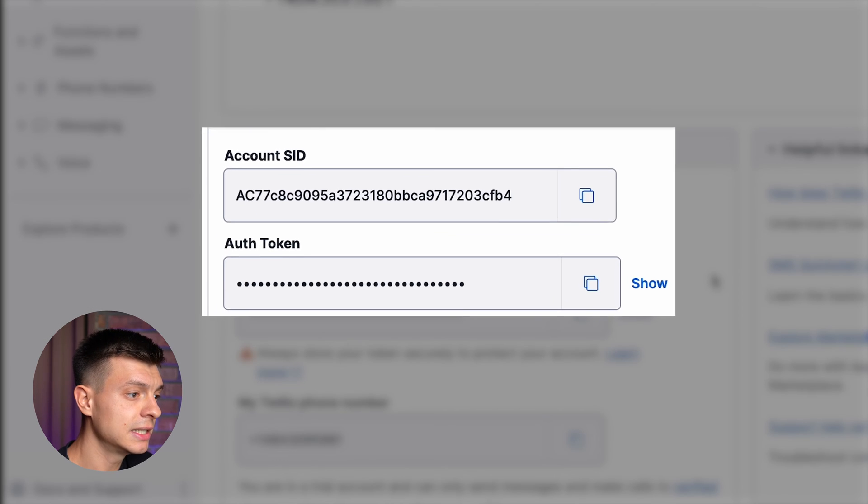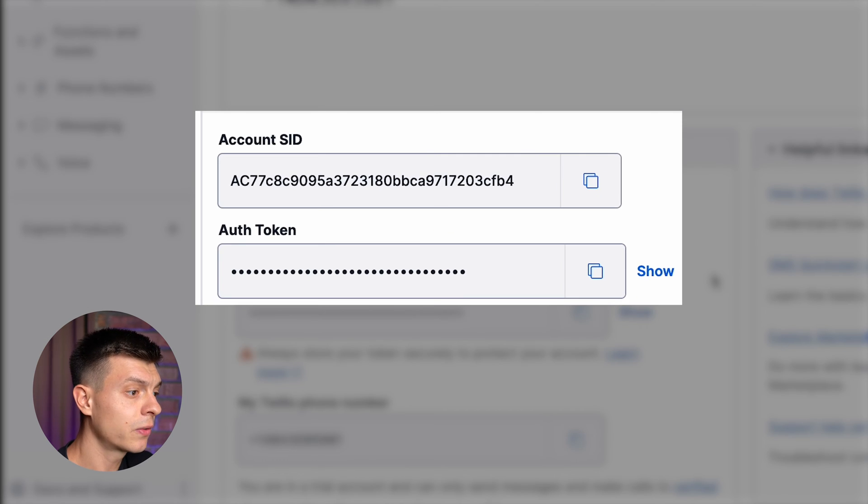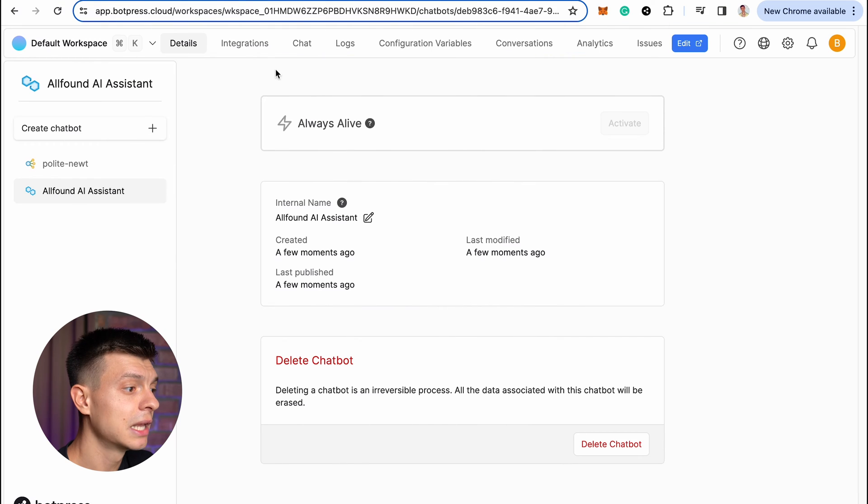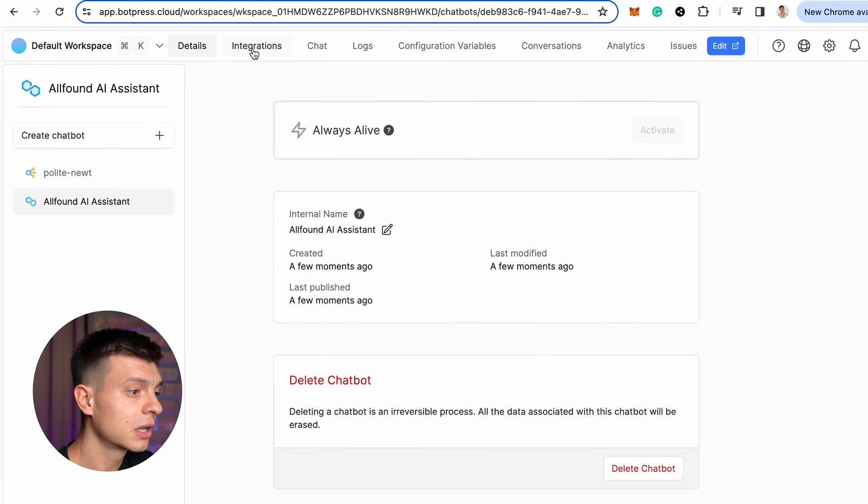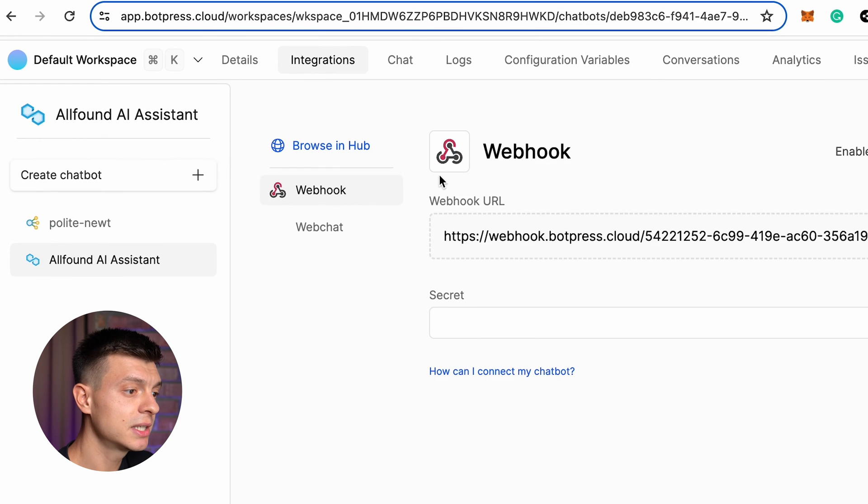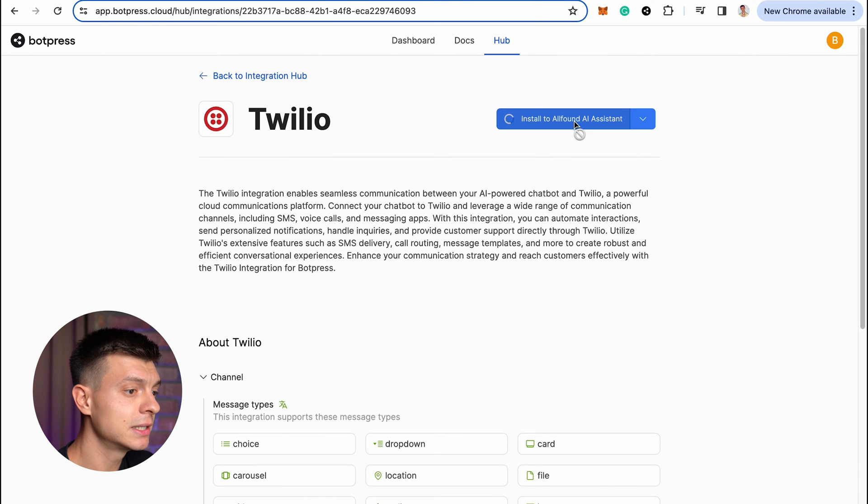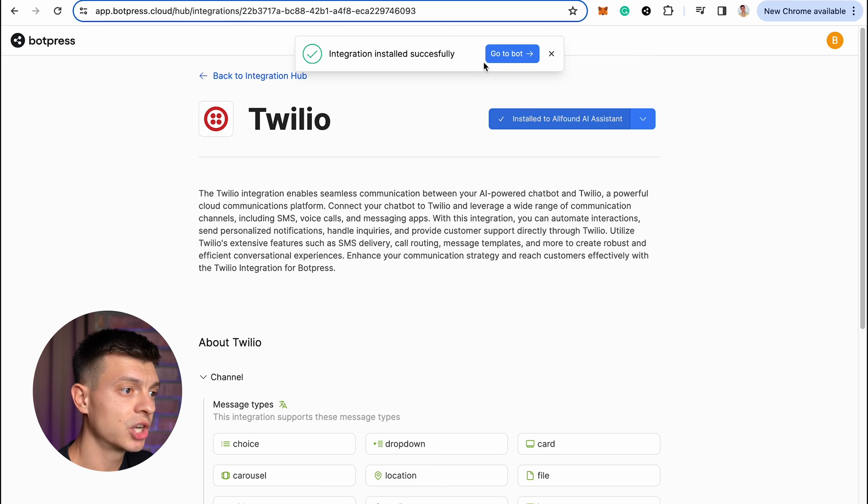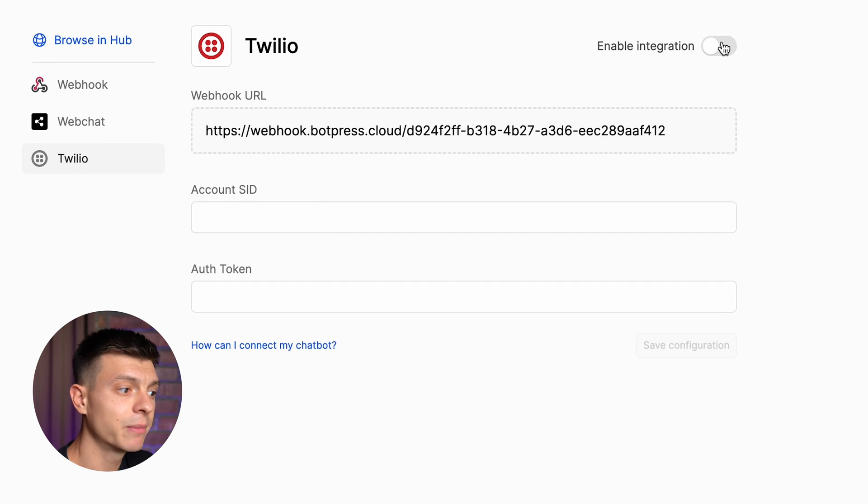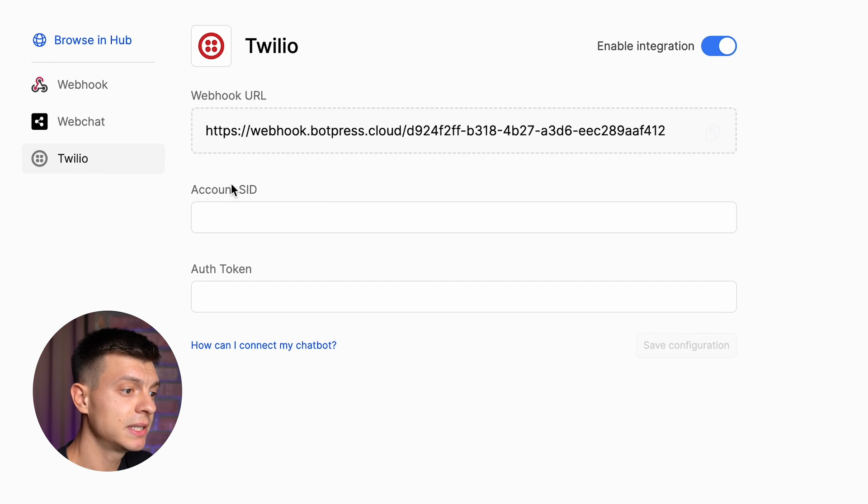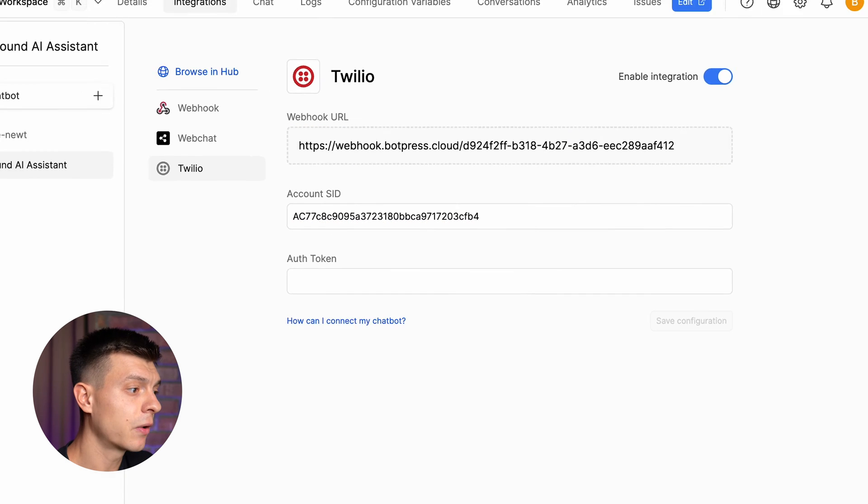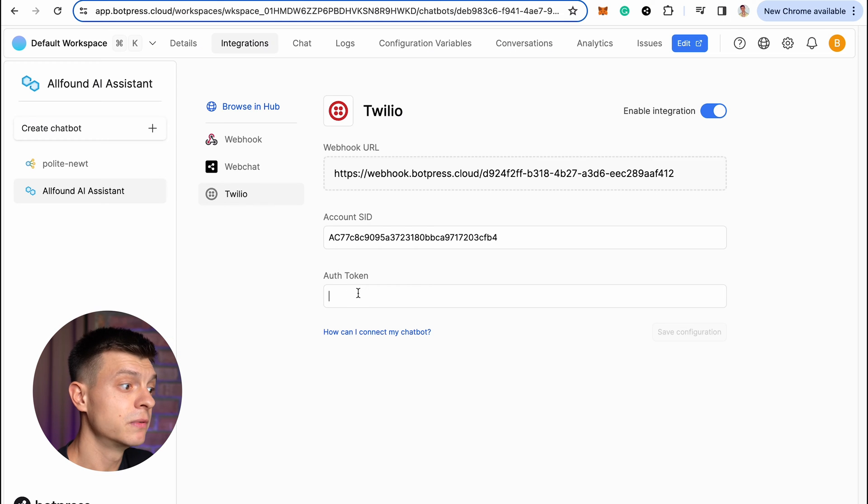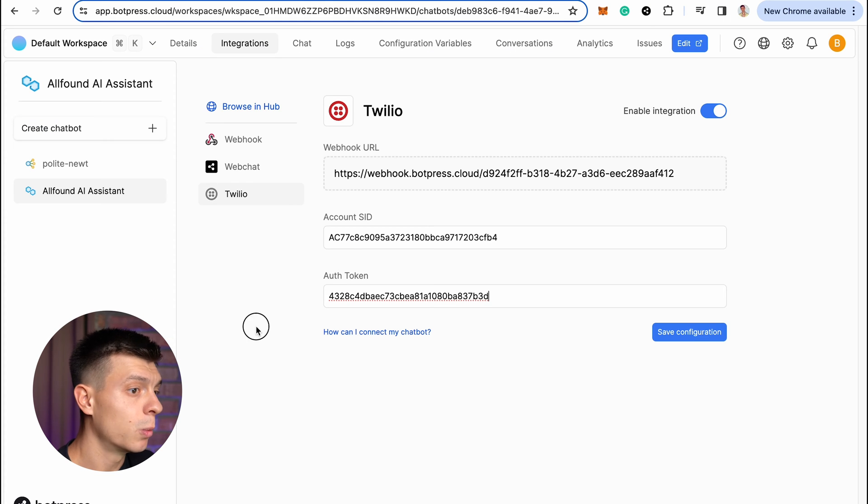You need account SID and authentication token to integrate it with your BotPress chatbot. Okay, let's go back to BotPress, click on integrations, browse for Twilio and install it to your chatbot. Do not forget to enable integration here and paste your account SID and authentication token from Twilio. Once that is done, save configuration and the next step is to create messaging service in Twilio.